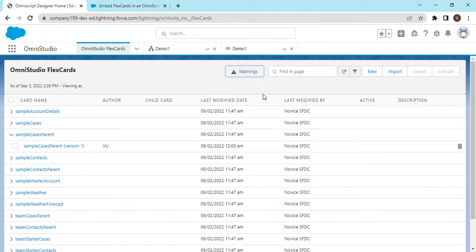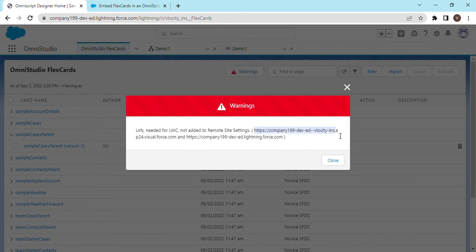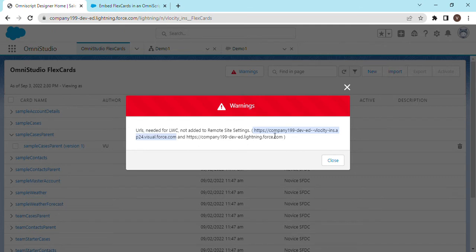...if you click on this warning, it will tell you 'URLs needed for LWC not added to remote site settings' and we have two listed URLs here. So what I would do is I would create a remote site setting to fix this issue.